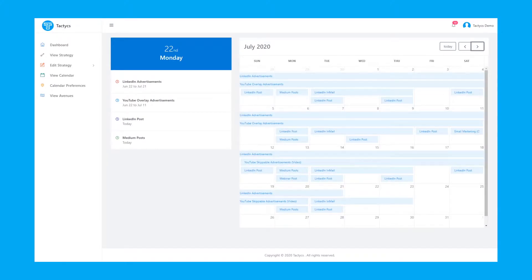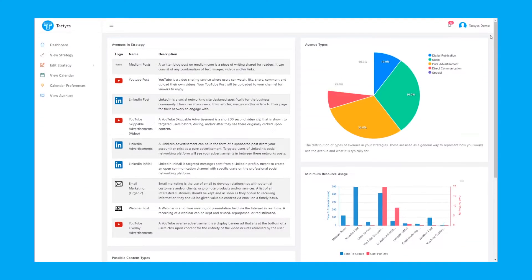Tactics handles it all. It's your all-in-one content strategy generation and management software.